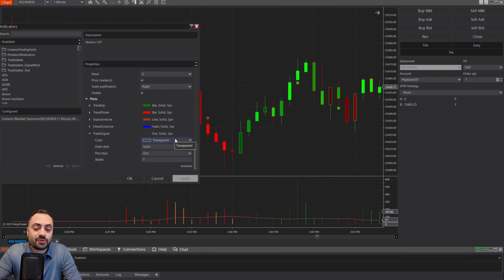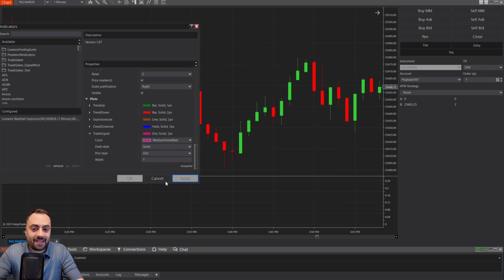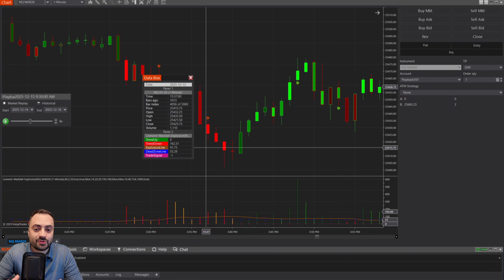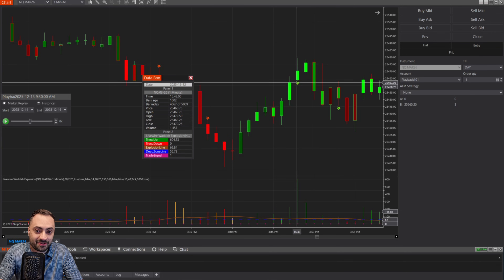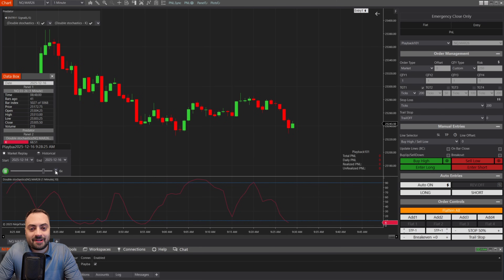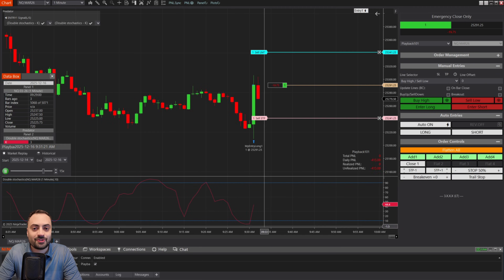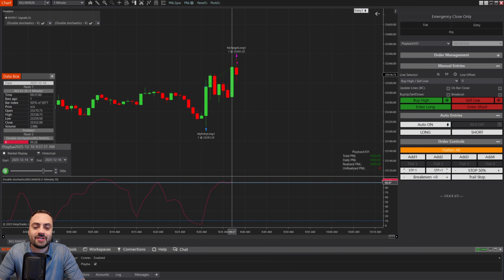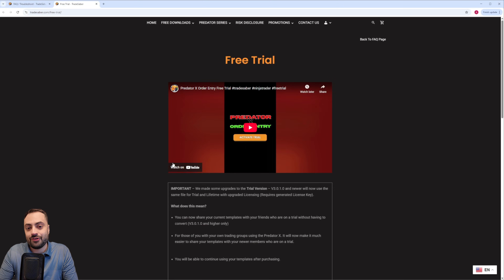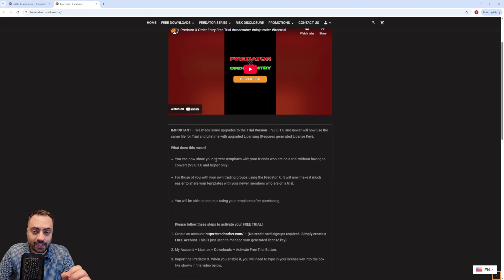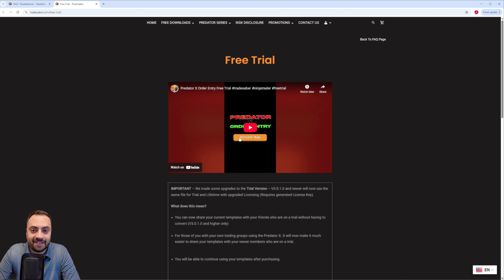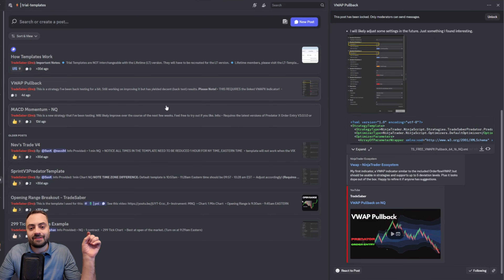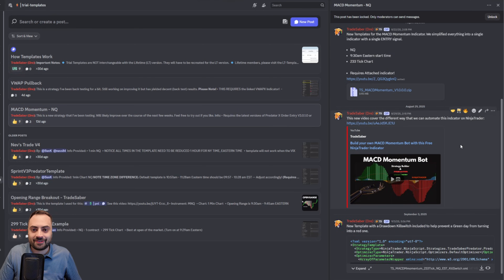In this video, I'm first going to show you how to find plot value signals, if your indicator even has them. Then I'm going to cover five of the most common scenarios we run into with the plot signal system. If you're new to the Predator's plot signal system, make sure you watch this whole video. We also have a free trial available for Predator X and a Discord community where you can ask questions. Links are down below.